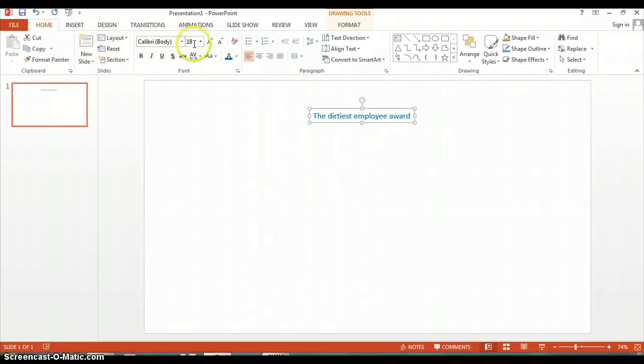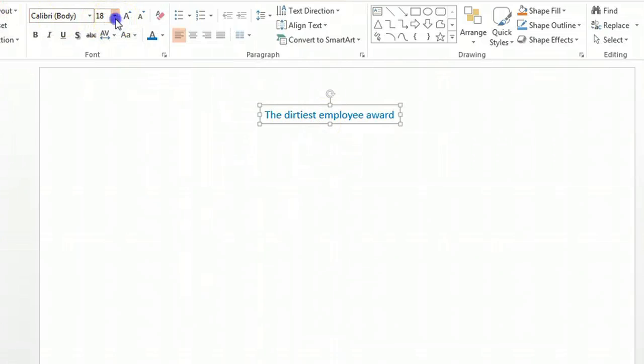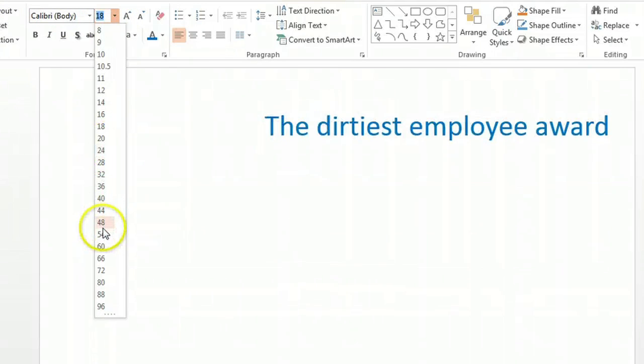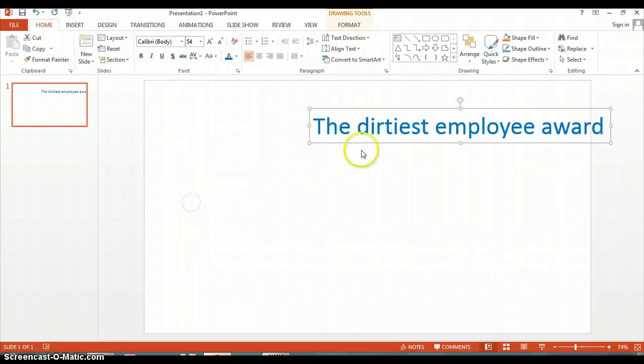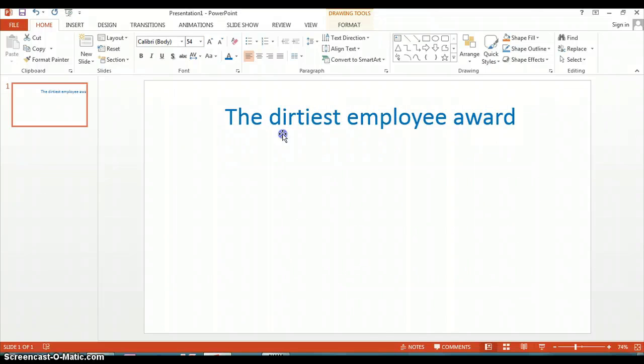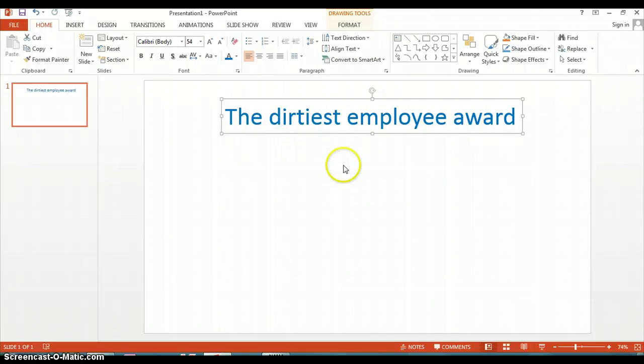Make it larger by going up here and changing the font size. Then you'll notice we have to re-center it because the font changed.